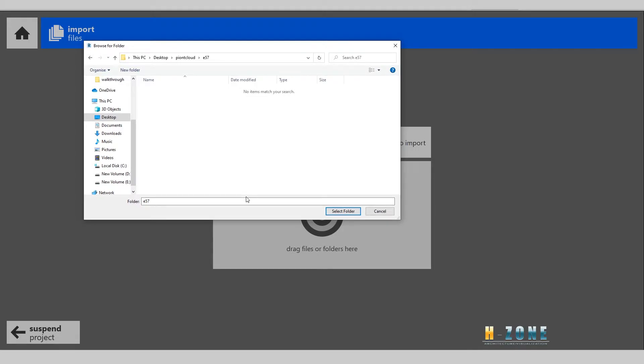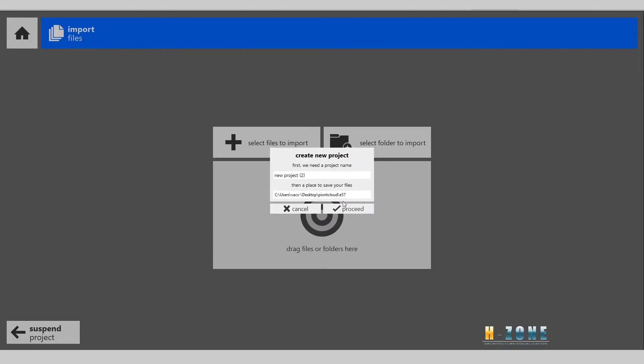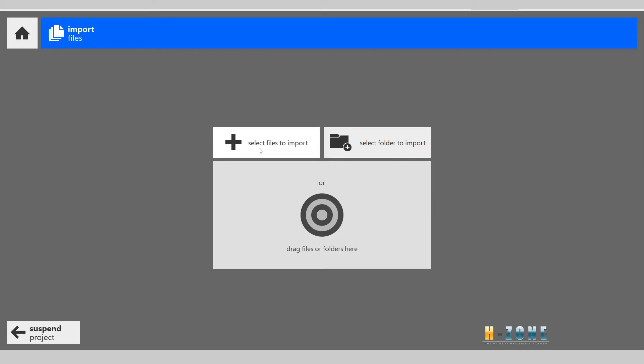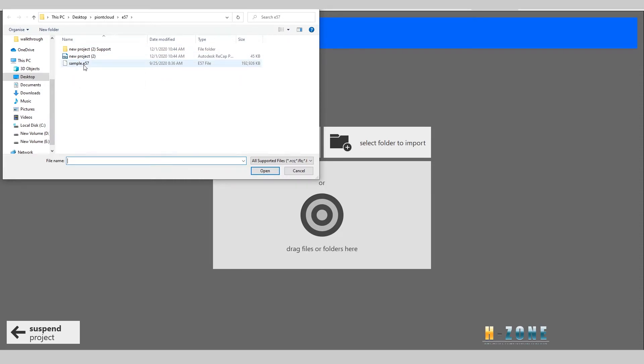Make sure you remember where you save it on your computer. Let me select the E57 folder and select folder for test. After that, I will select the file, the raw file - I will select the sample E57 file.